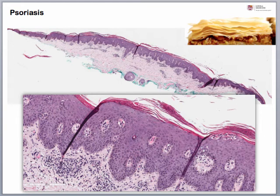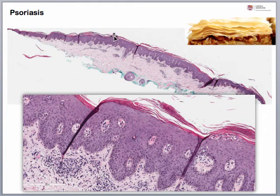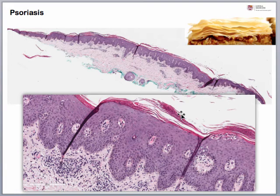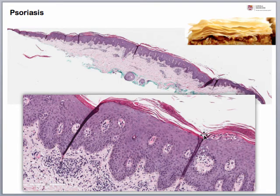In our last case, from low power we see a psoriasiform hyperplasia, and what we see is sort of a loose hyperkeratotic scale. We always like to say that this reminds us of the upper layer of baklava, because pathologists always like to compare everything to food. On medium power, we are seeing the loose parakeratosis and some very obvious neutrophil deposition.